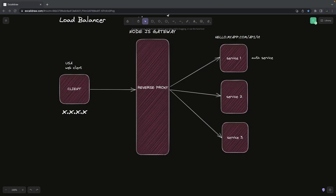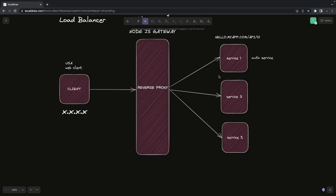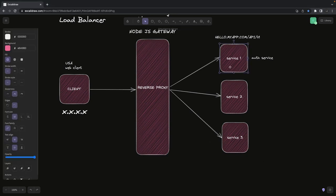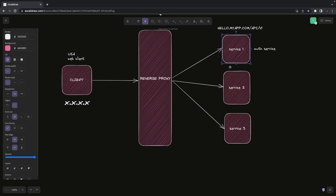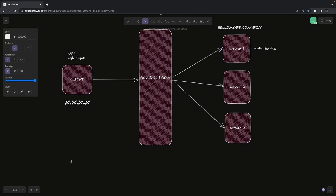Hi everyone and welcome back. In this video we are going to build a reverse proxy, meaning a proxy service for NestJS, so that we can forward requests to multiple services.